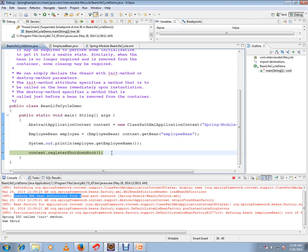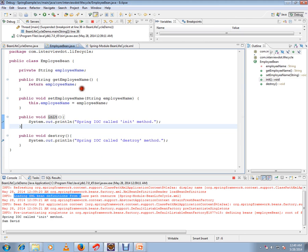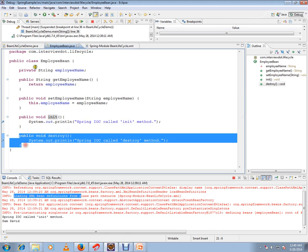So what will happen is we can see the destroy method called. If I don't have this API called here, you can't see this destroy method being called. So just to see this destroy method called by the Spring Framework, I have written this register shutdown hook.